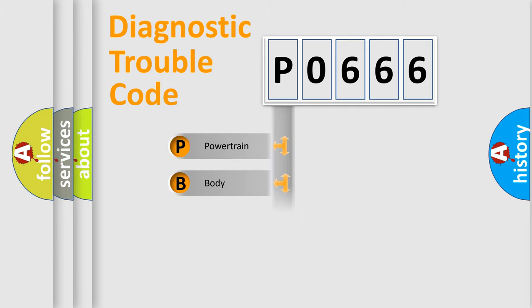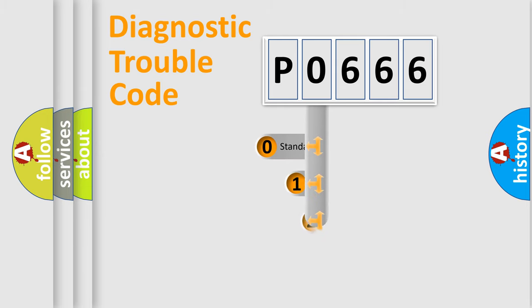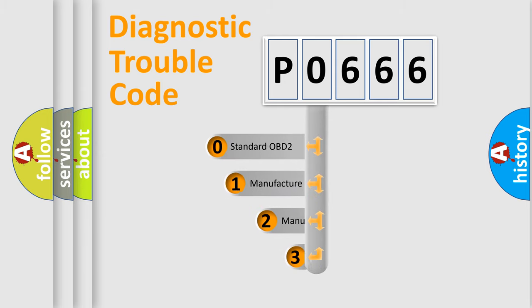We divide the electric system of automobile into four basic units: Powertrain, Body, Chassis, and Network. This distribution is defined in the first character code.